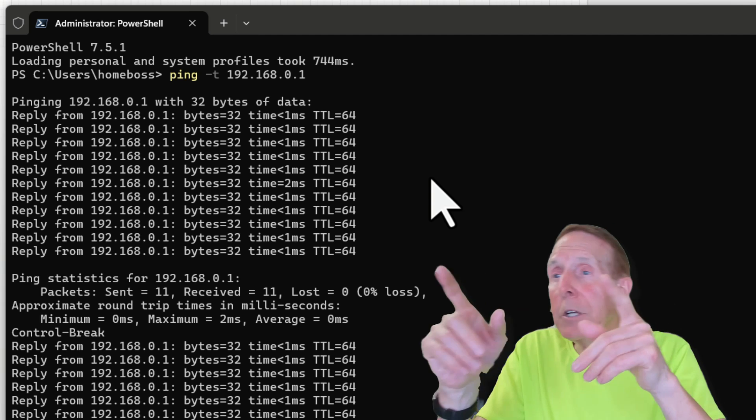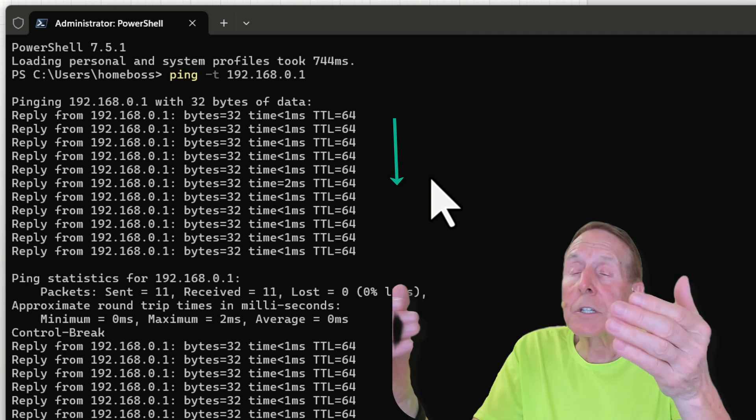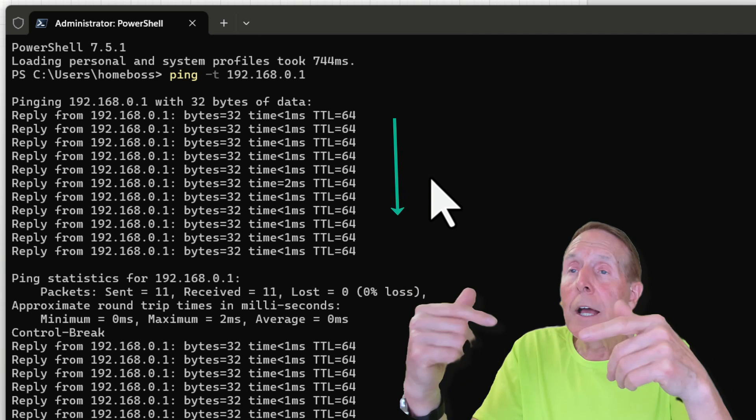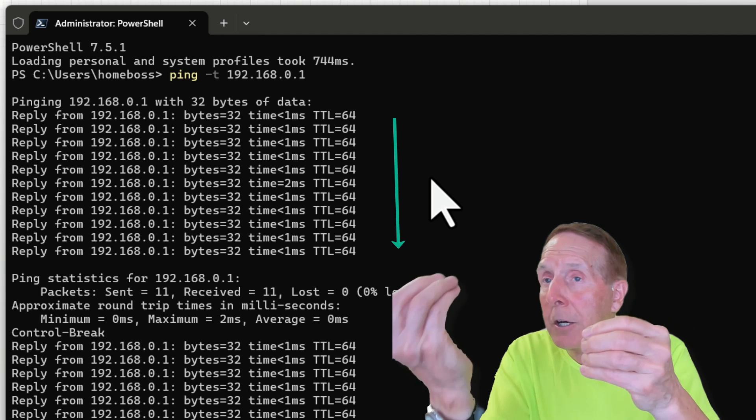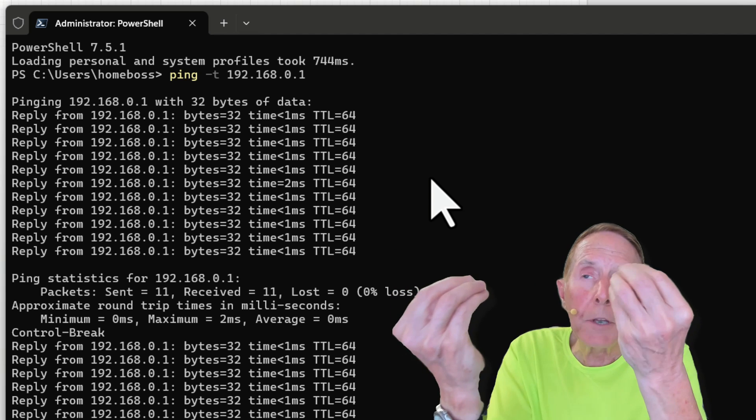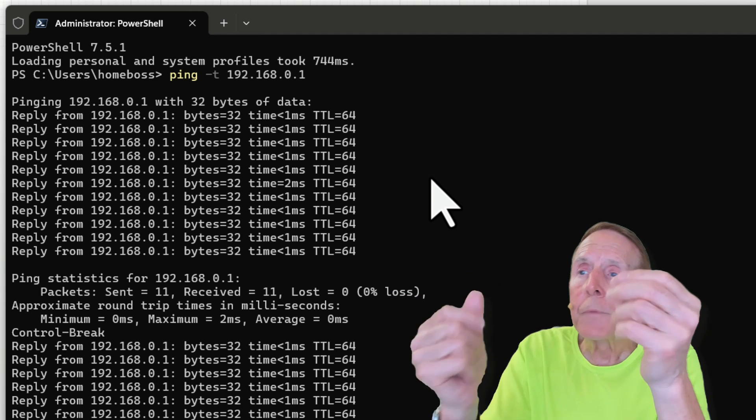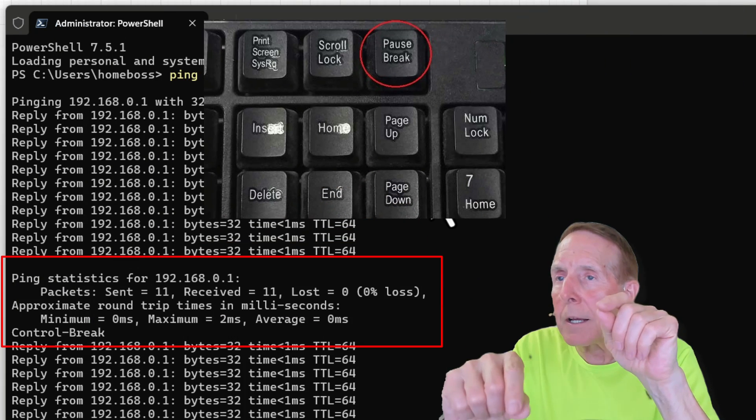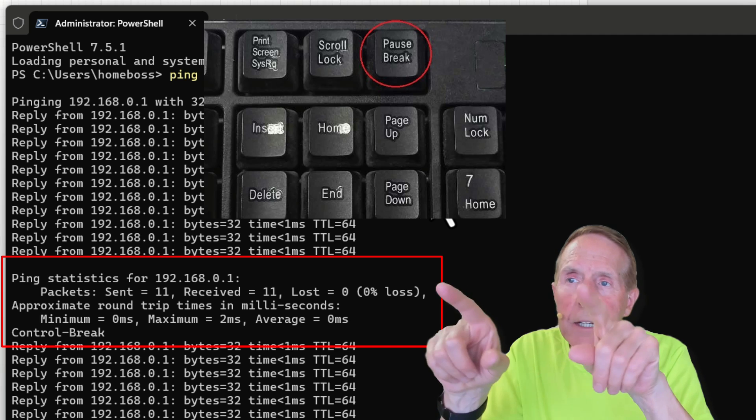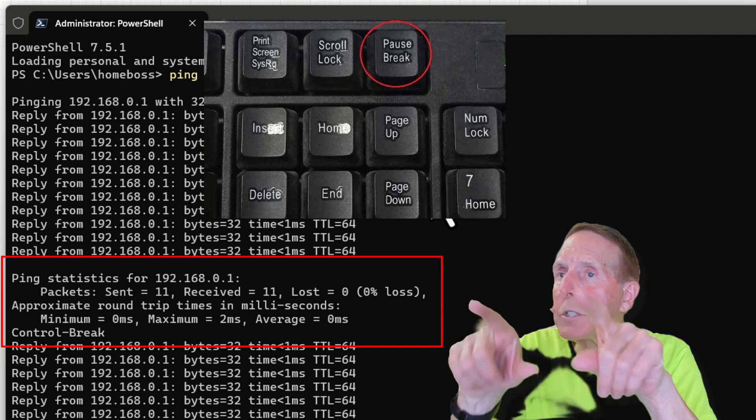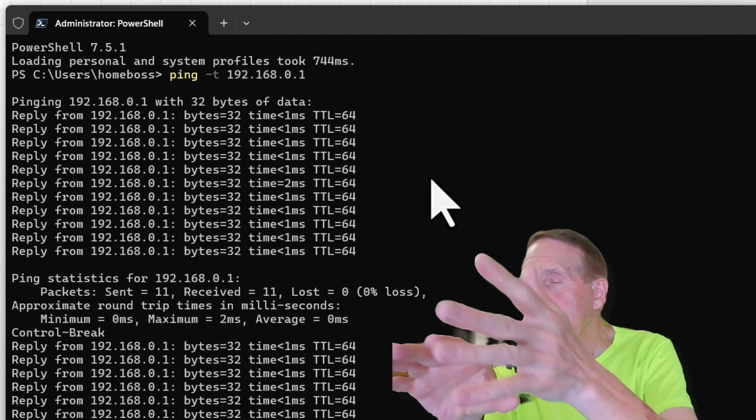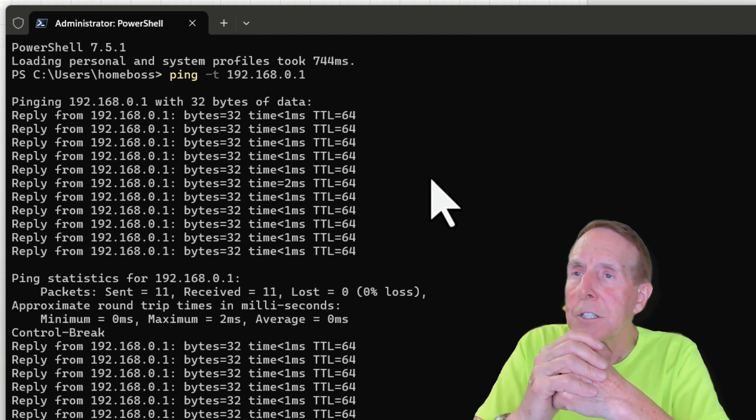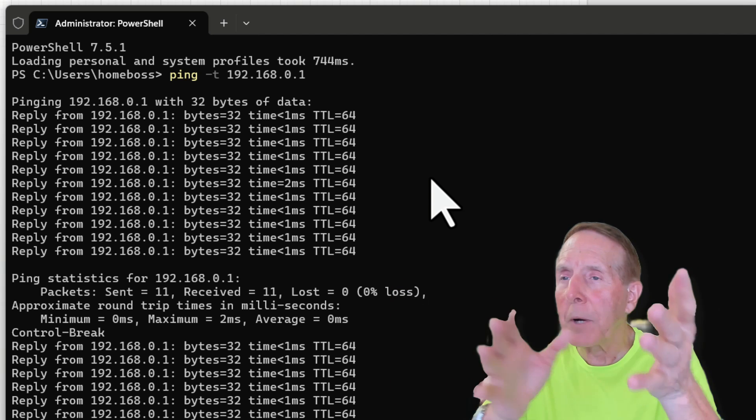Notice as the ping -T continues to give us information. And remember, we're talking about a radio on the host to a radio on the access point. I can do a control-break. And I can get statistics about what's happened if I'm not watching the screen every second while I'm doing this ping -T.